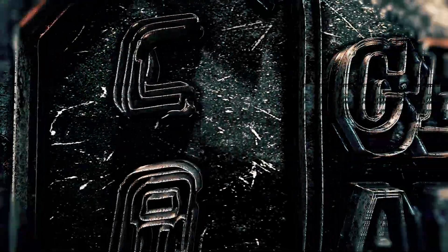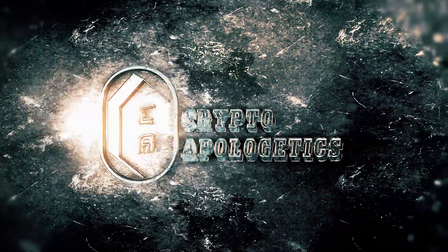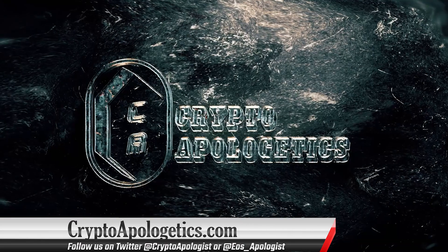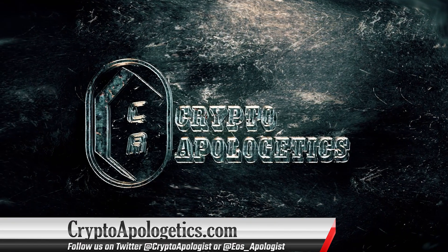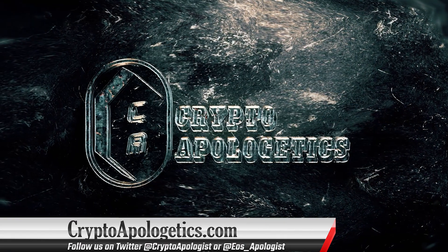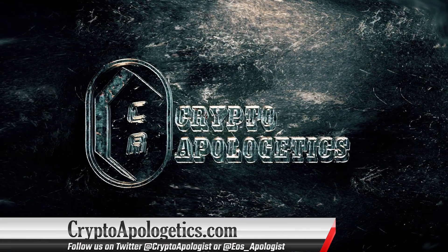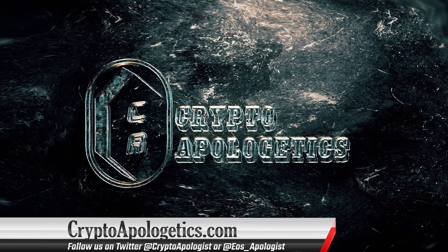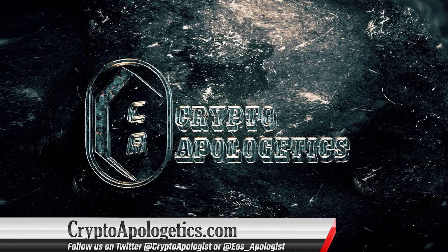Thank you very much for watching. If you enjoyed this video, please donate. If you would like to read, listen to, or watch more of this kind of content, please visit us at www.cryptoapologetics.com. See you next time, take care.